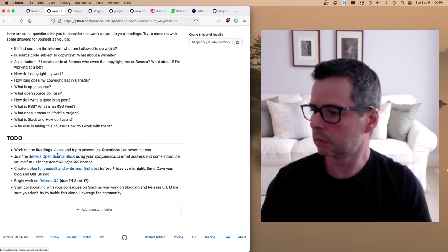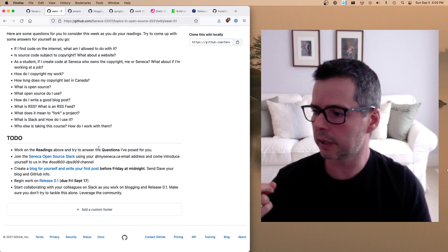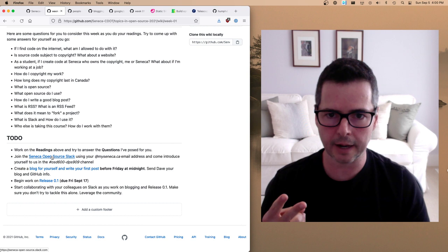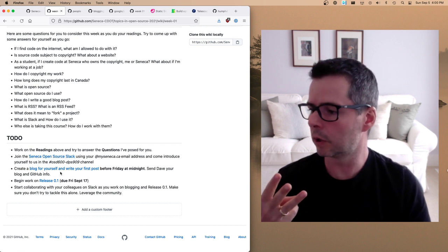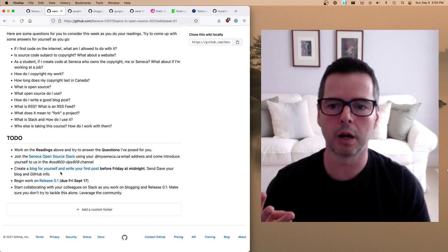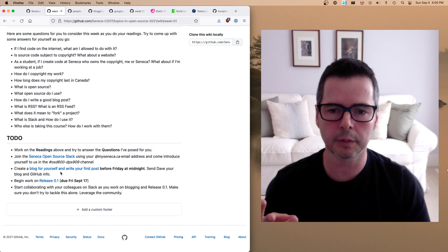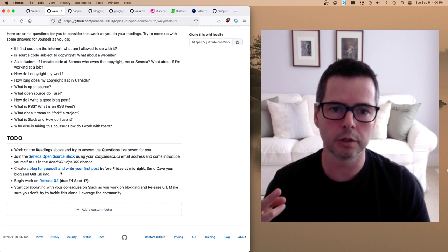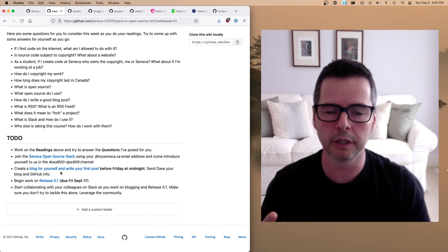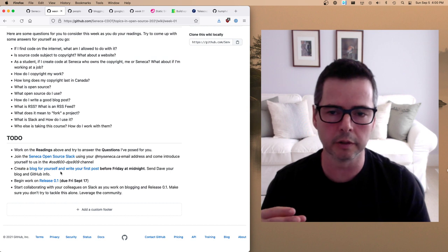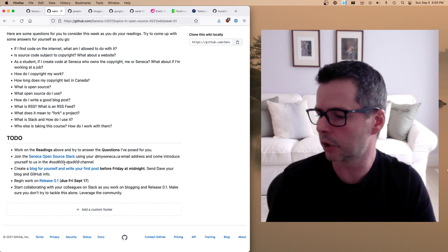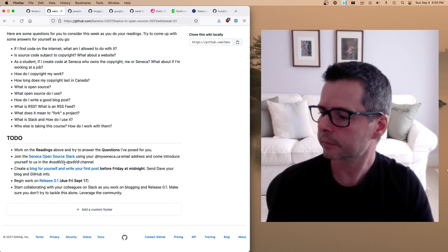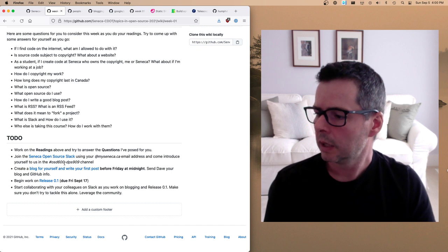So to recap: do the readings and answer those questions; get on Slack; set up your blog and your GitHub; pick a project and write about it; and send me all the details so I can get you added to the community.